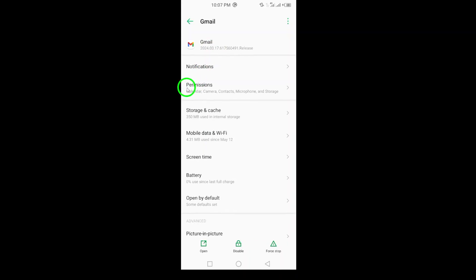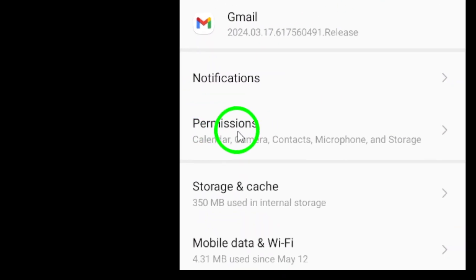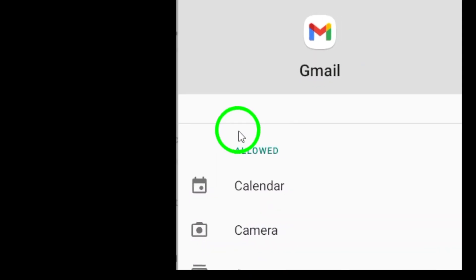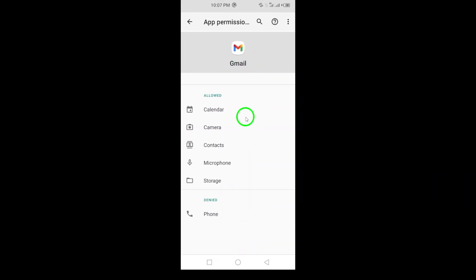Now, look for the Permissions option and tap on it. Here, you'll see a list of all permissions that Gmail requires.